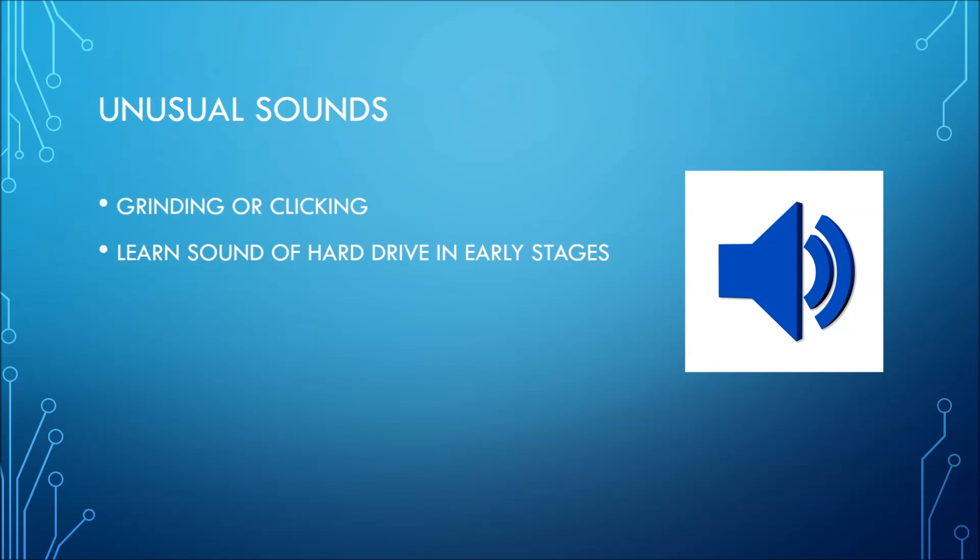If your hard drive is still in its early stages, it's best to learn the sound of it when it's healthy so that you can recognize the differences as time goes on.